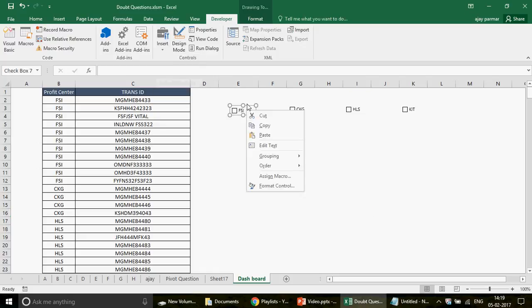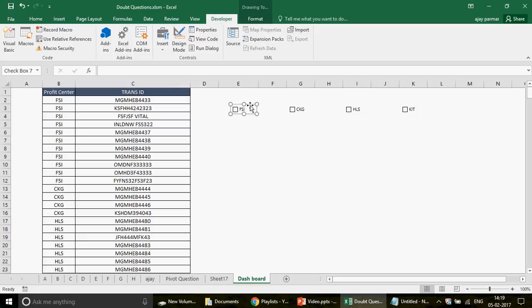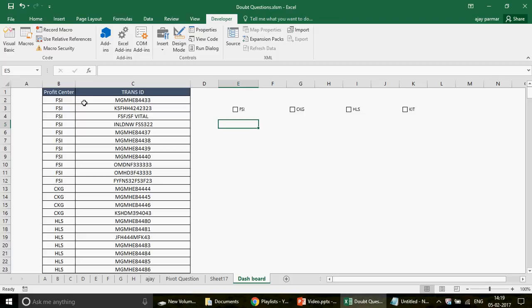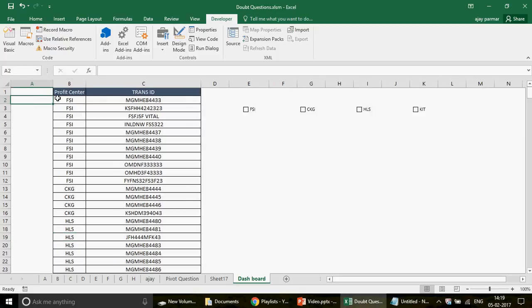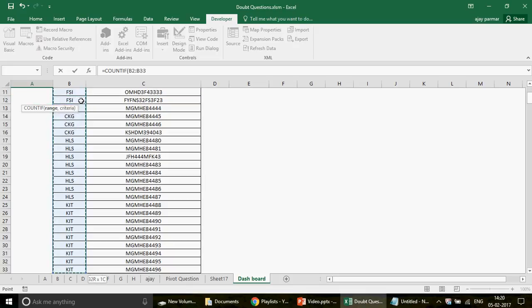Now here's the idea: to use VLOOKUP, I have to make FSI unique, and same for CKG and HLS — because VLOOKUP doesn't work on repetition. So I'll use COUNTIF. I've covered COUNTIF in my 'Excel COUNTIF and SUM Family' playlist — go watch that if you're a beginner.